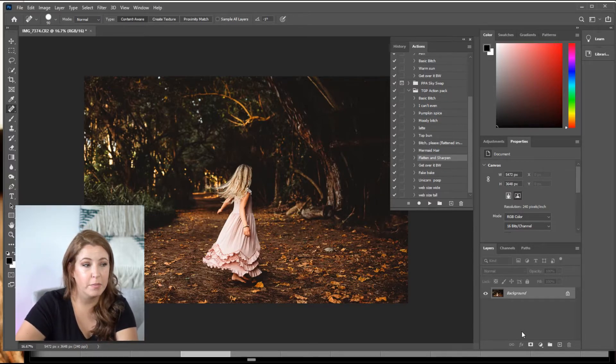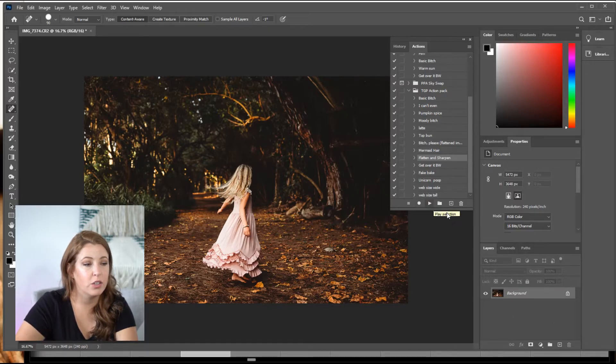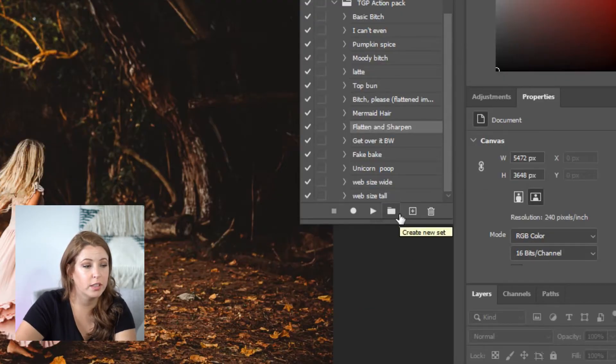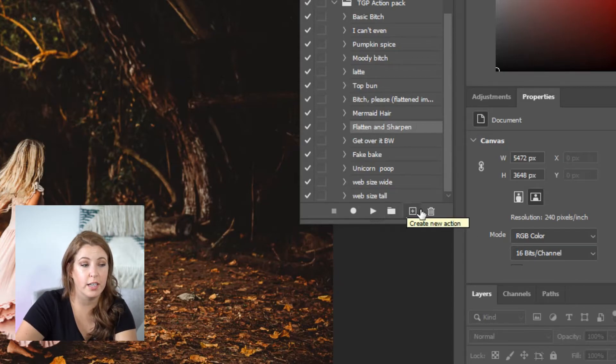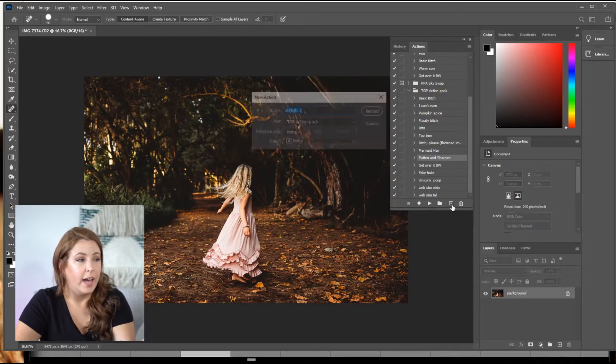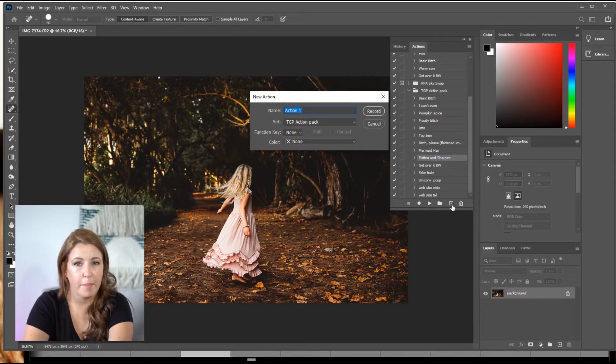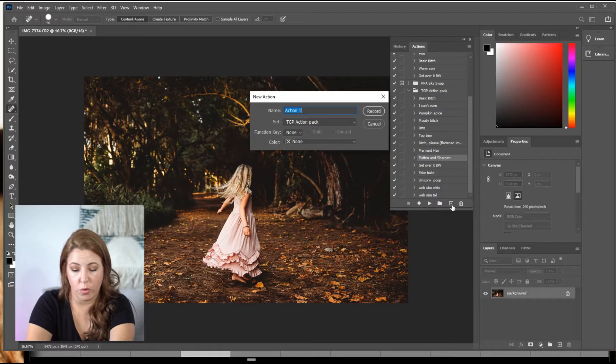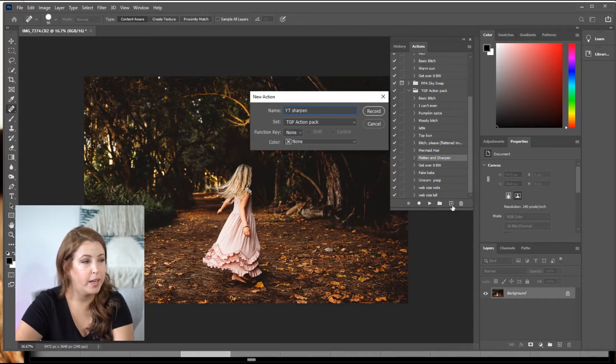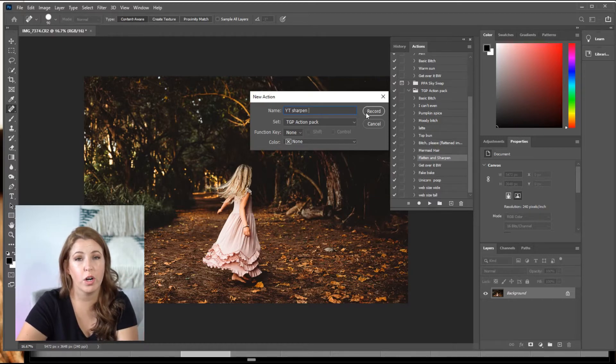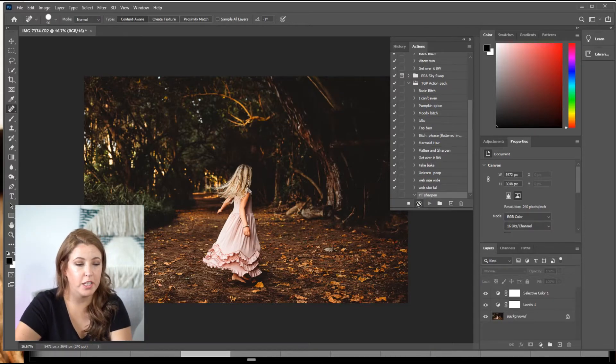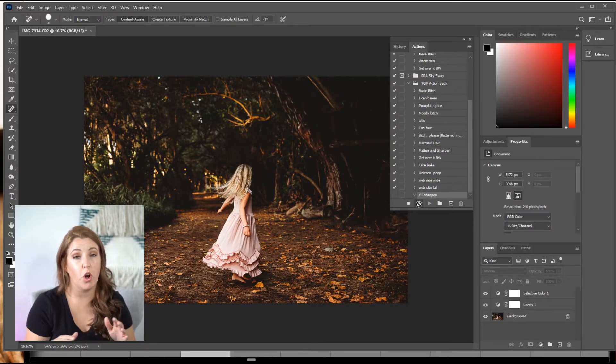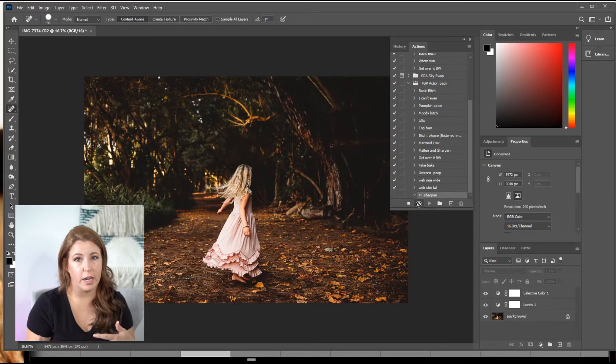So we're going to do the same thing that we did, but you're going to come over to your actions tab. It looks like this little file folder thingy and you can create a new set and then you can put it in a set or you can just do this and you hit the little plus sign and create a new action. So I'll do that. And it's going to have a little pop-up and you can name it. Let's go YT sharpen just for, I already have one, so I'll delete this later, but I know what this one is. And then you hit record. And that moment that you hit record, everything you're doing is recording into this action.